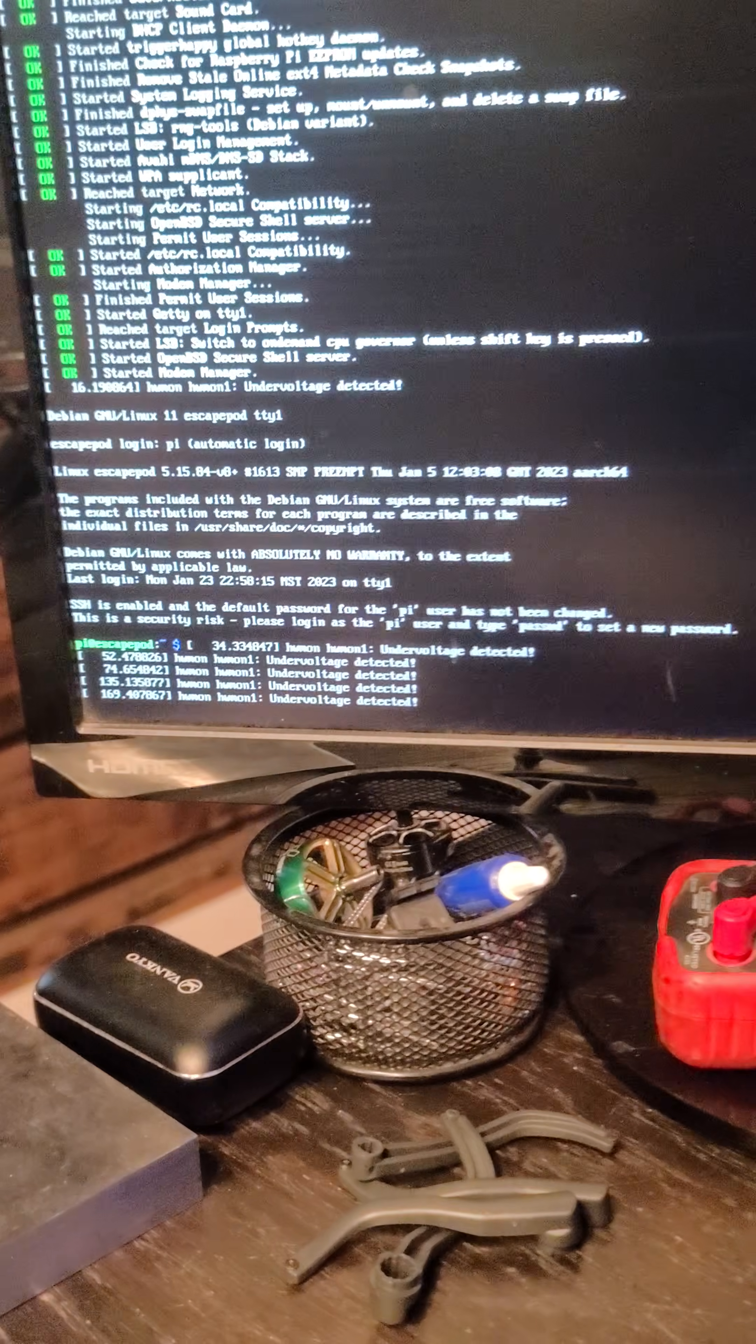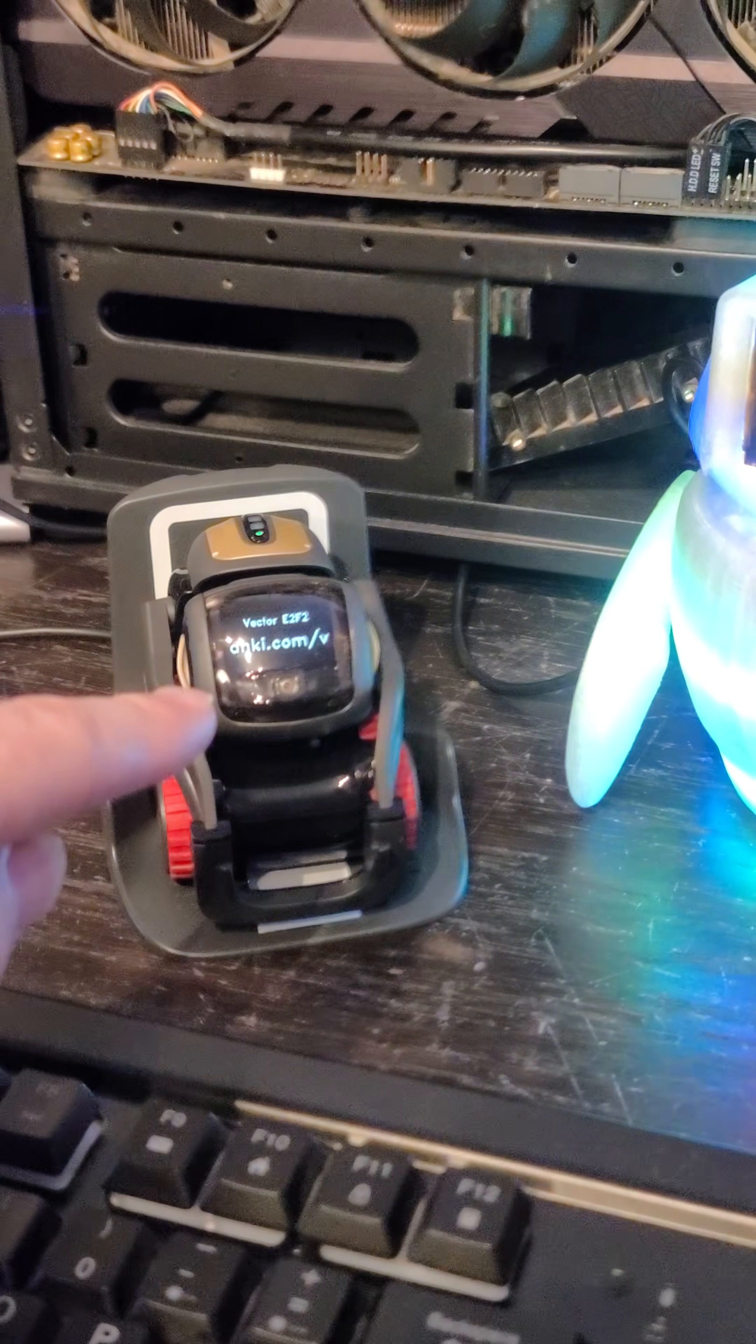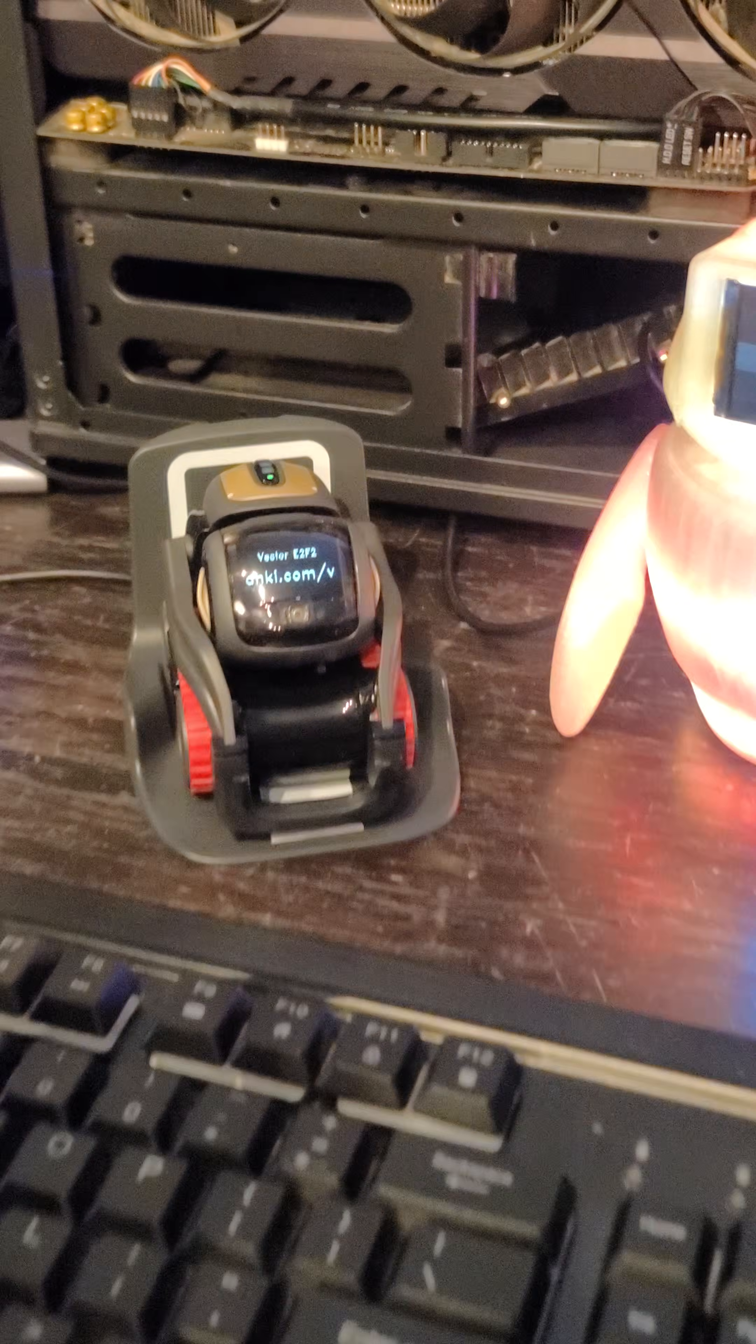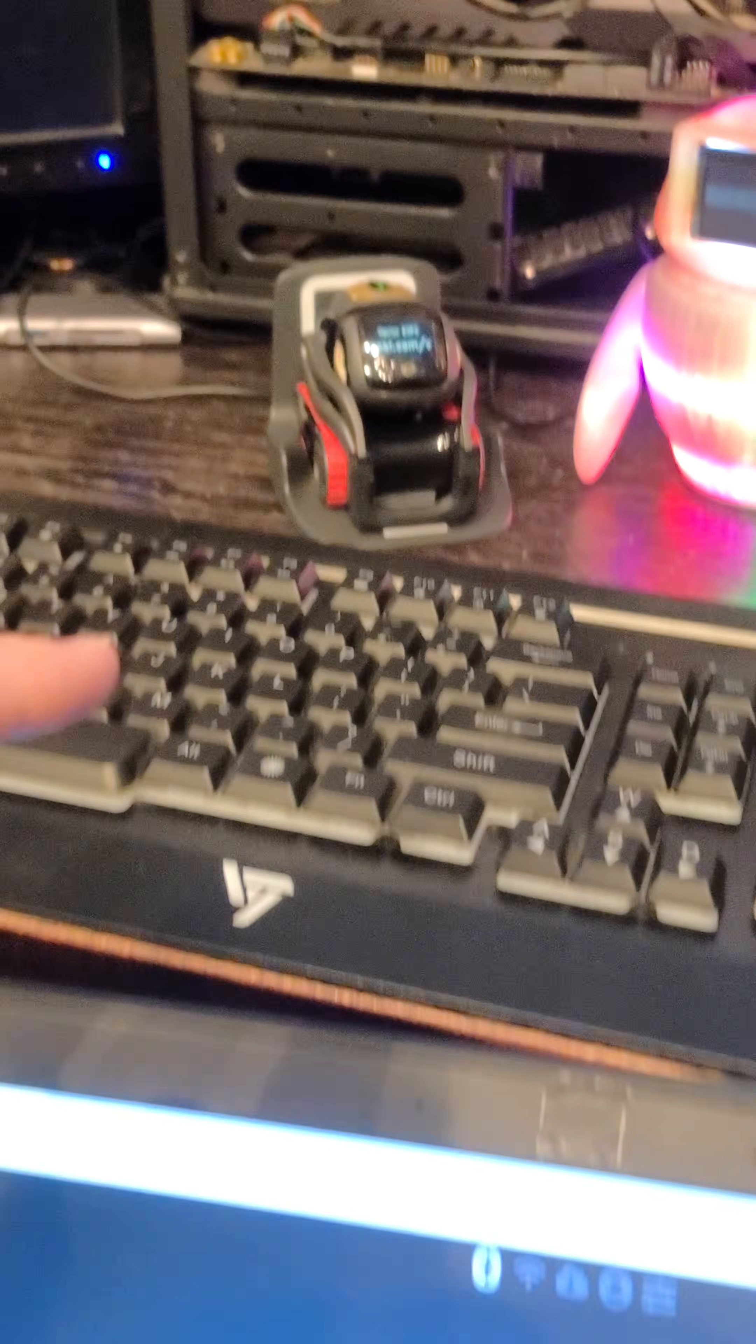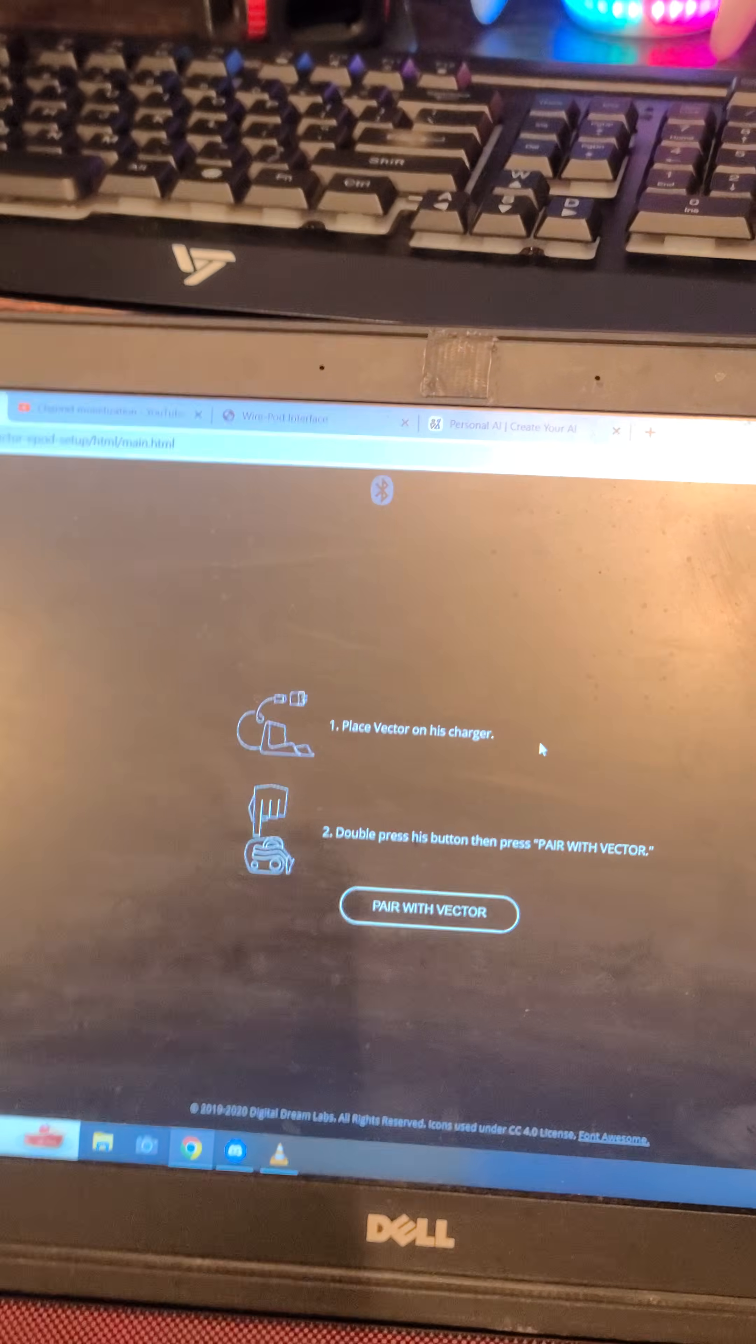Okay, so I have Escape Pod running on the Raspberry Pi. I have 0.90 firmware flashed to the Vector, and I'm going to flash 1.8 firmware to the Vector so that I can run Wire Pod.